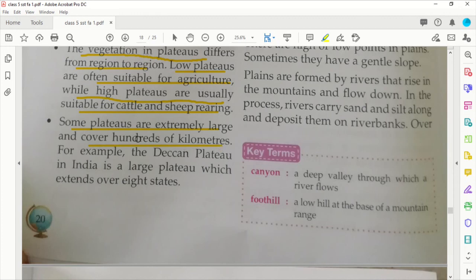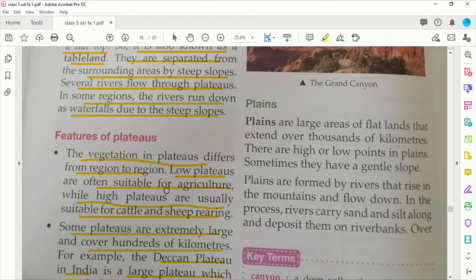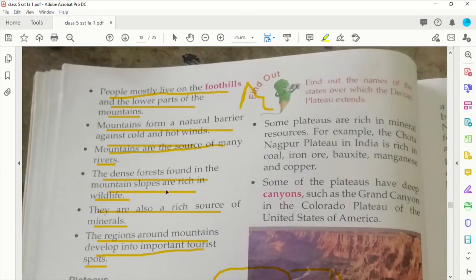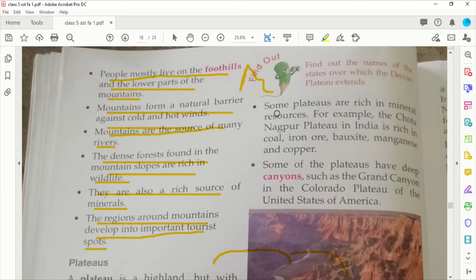Some plateaus are extremely large and cover hundreds of kilometers. For example, the Deccan Plateau in India is a large plateau which extends over eight states.